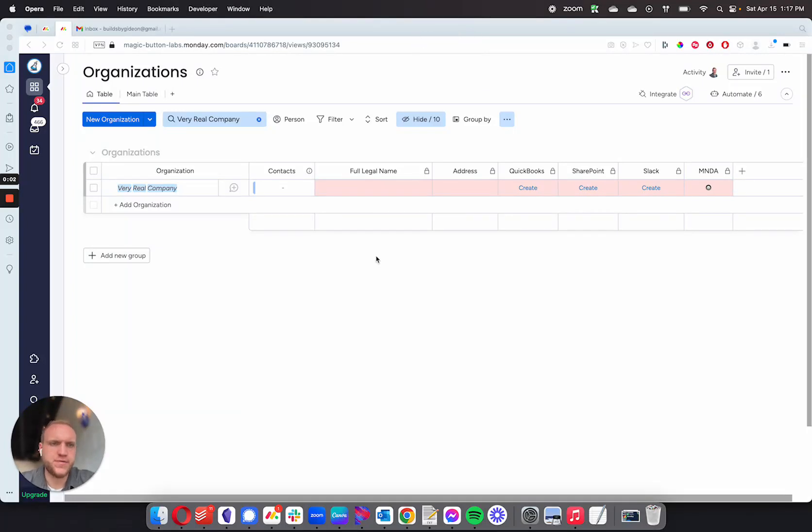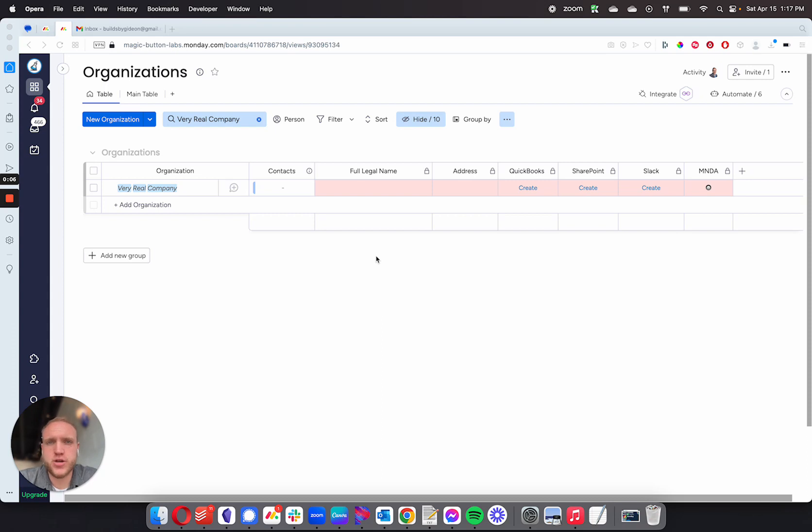Here's a quick demo of sending out documents, MNDAs for signature, and then automatically getting that data back within Monday.com.